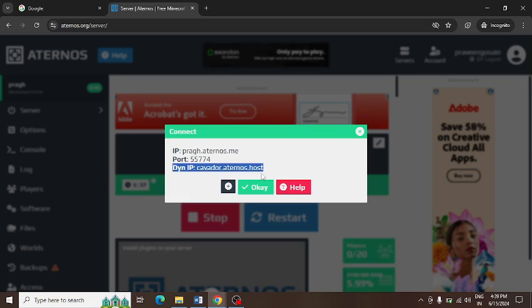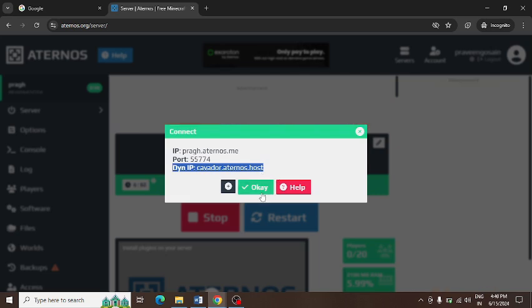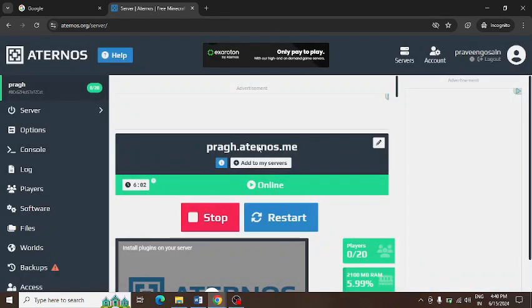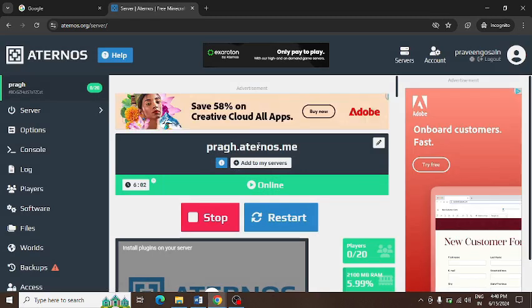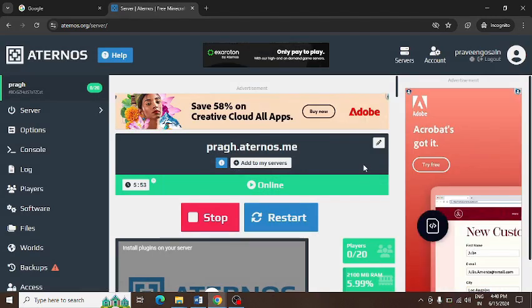After that, if you still face any problem even using the correct server address IP and DynIP, then you can simply clear all the caches.